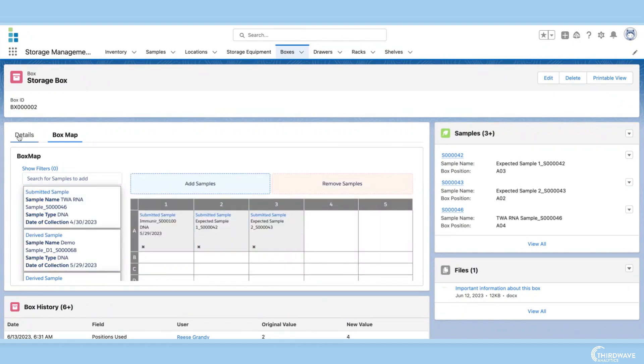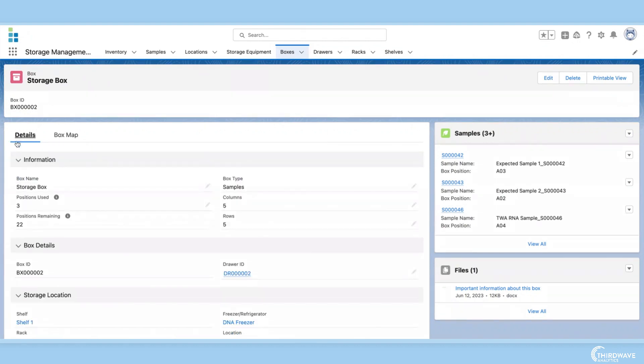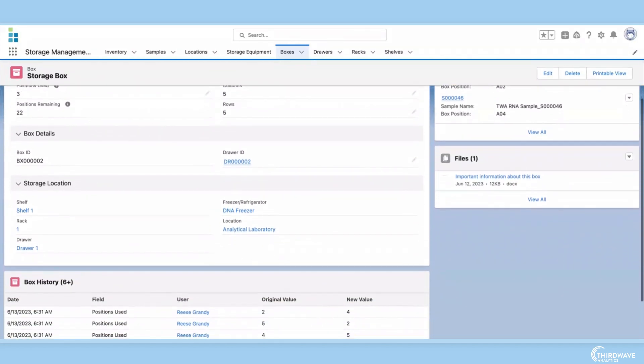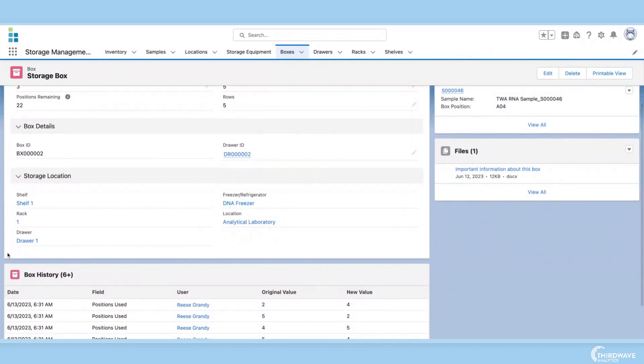Back in the box's record details, we can see, just like with the sample record page, Lockbox shows the user the full storage hierarchy for the box.